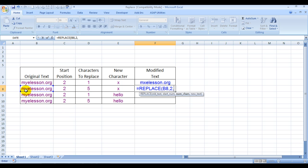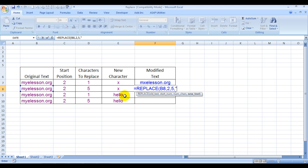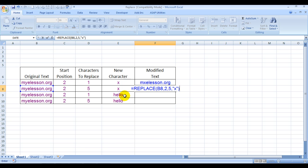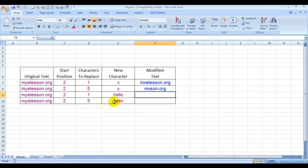So I'll type 5 here, and I would like to replace it with X. So I'll hard code the formula, which is not a very good thing because the formula should always be relative so that whenever you change this, the formula automatically changes. See, myelesson.org has become mexican.org.